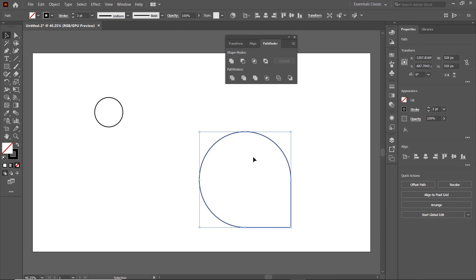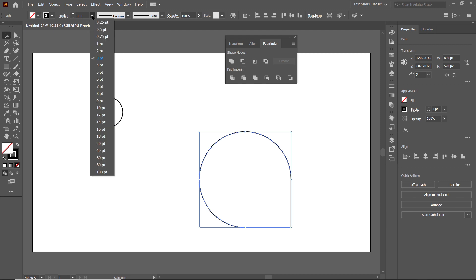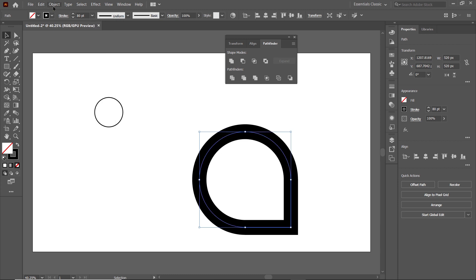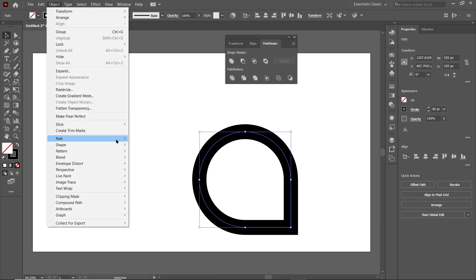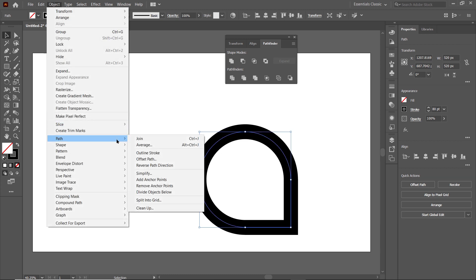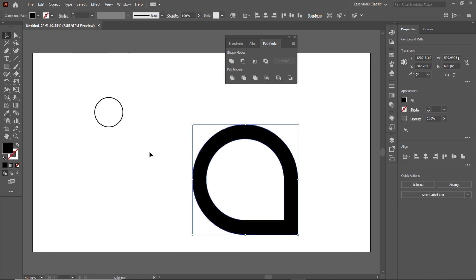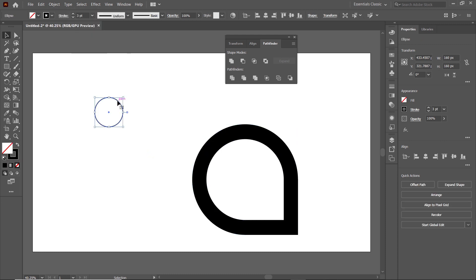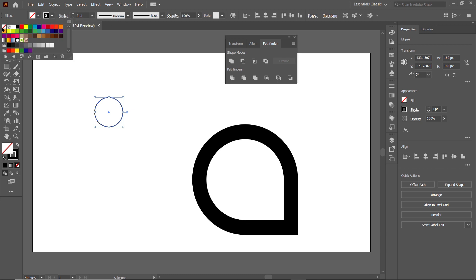We will increase the value of the stroke width — select the drop-down menu and set the value to 80 points. Then go to Object, go to Path, and select Outline Stroke. Now select this circle and cancel the stroke by clicking on the cross icon.